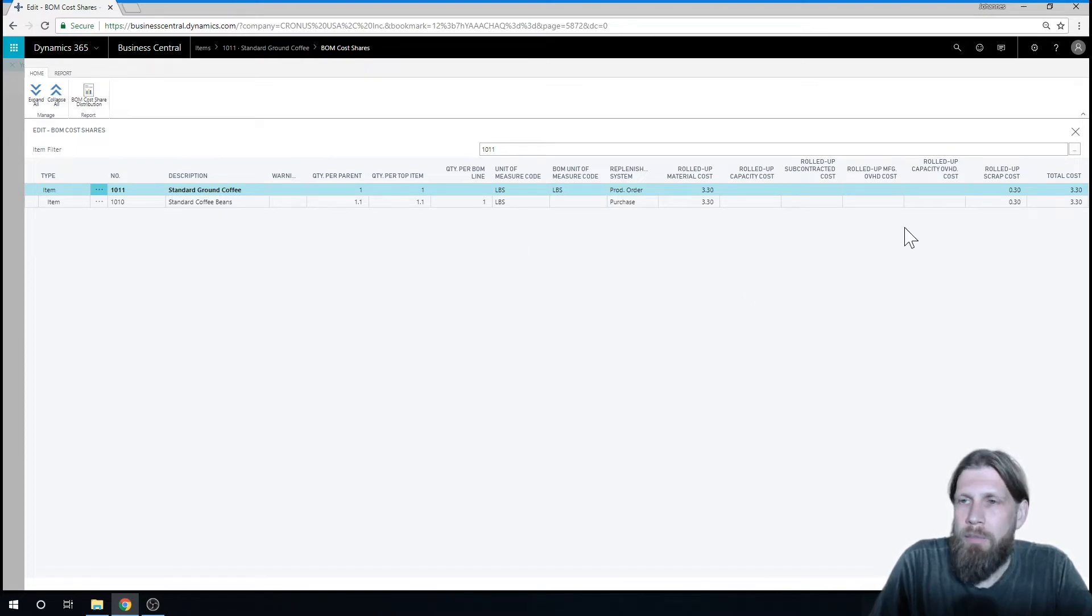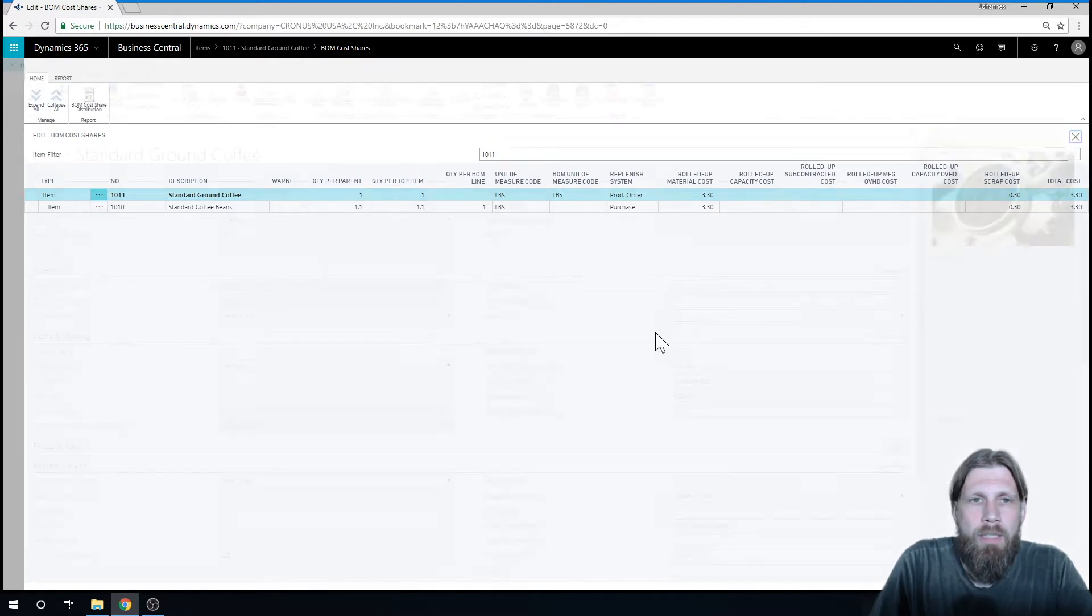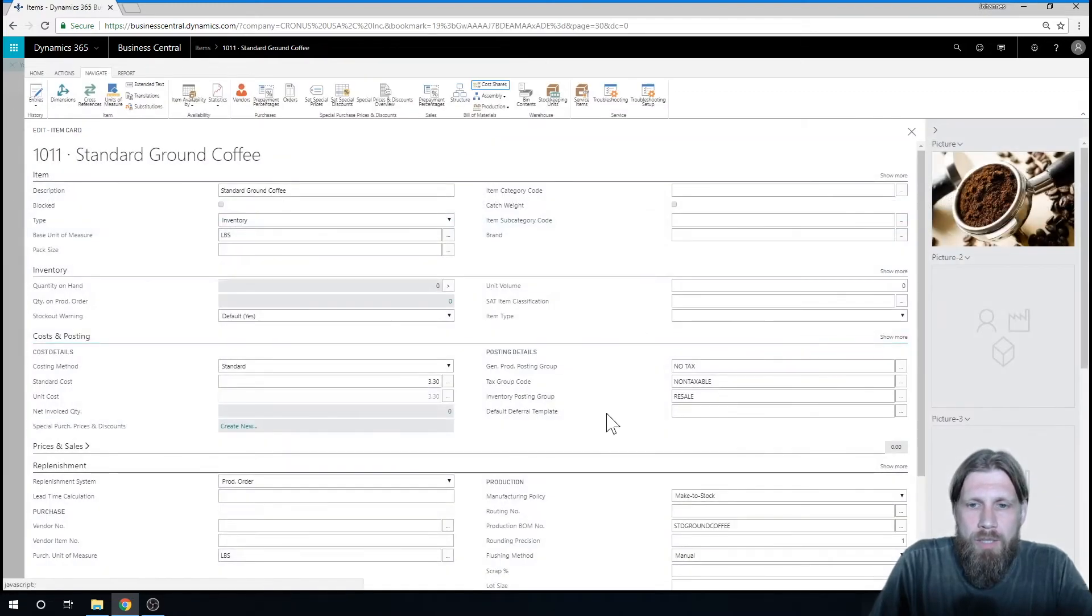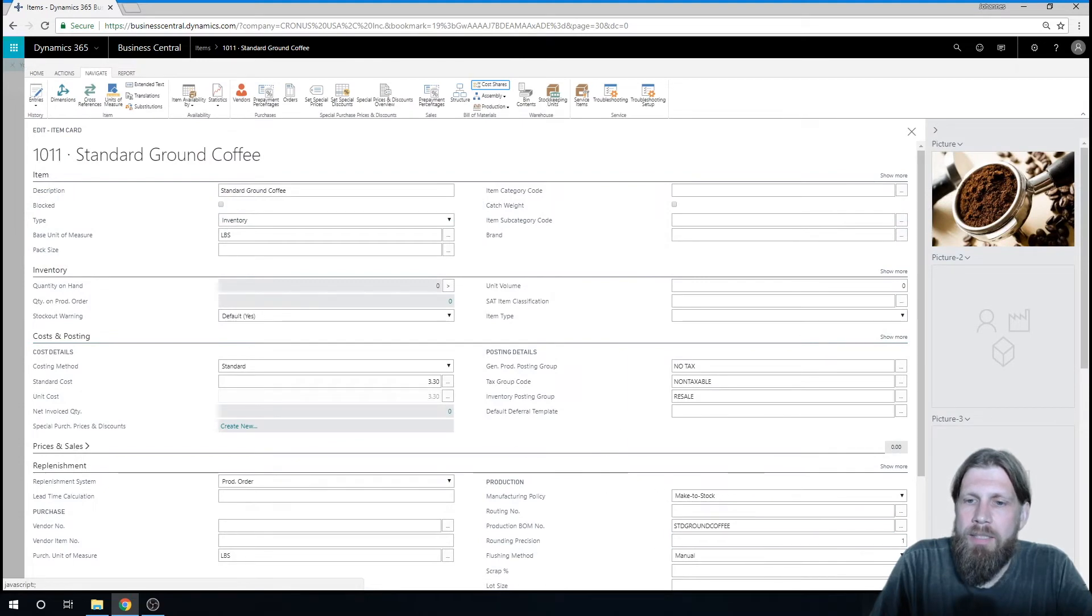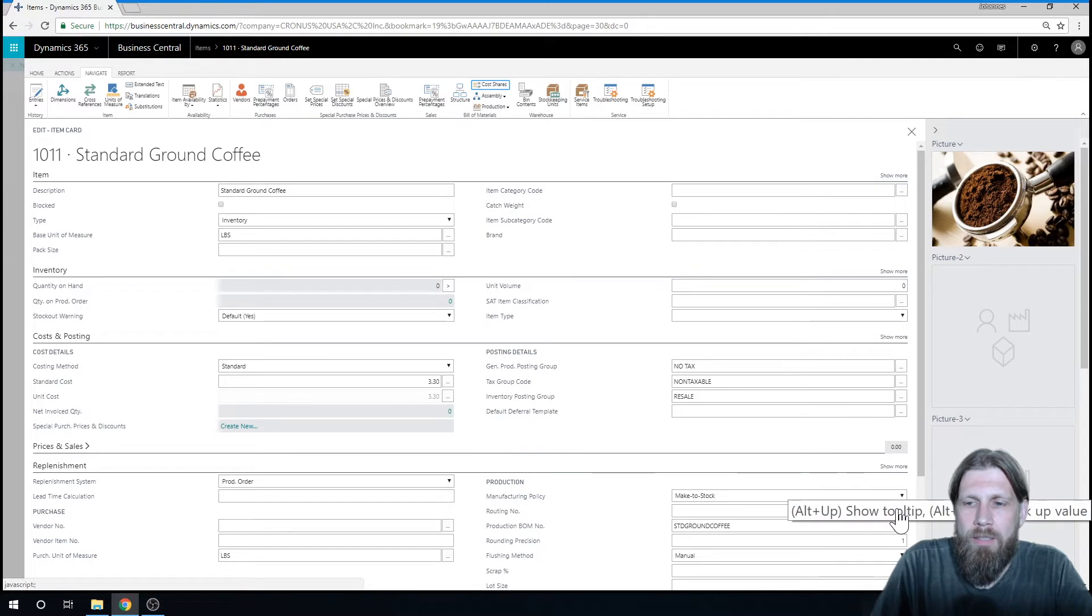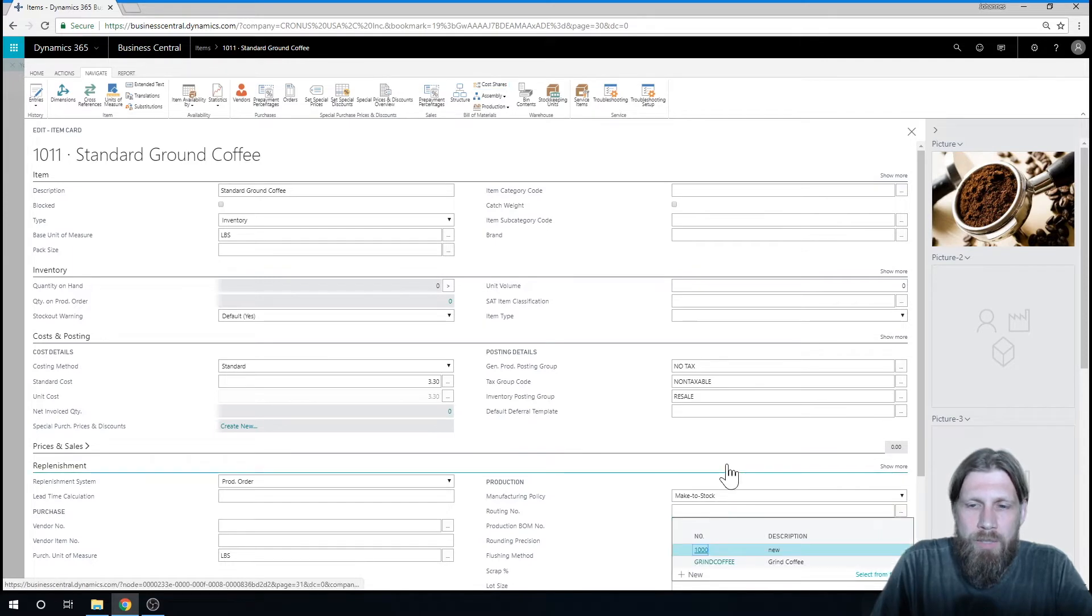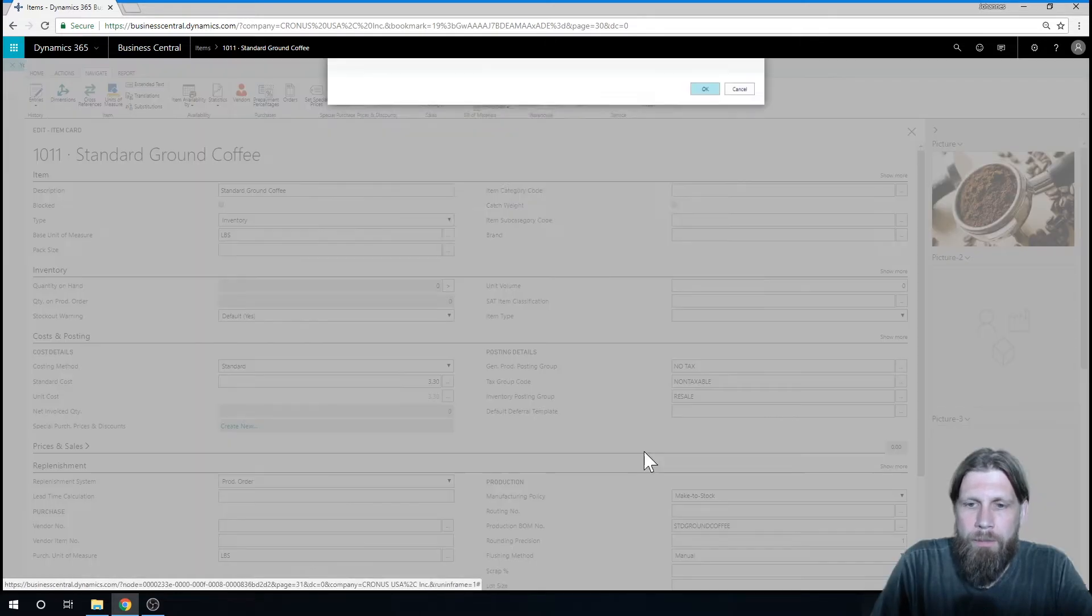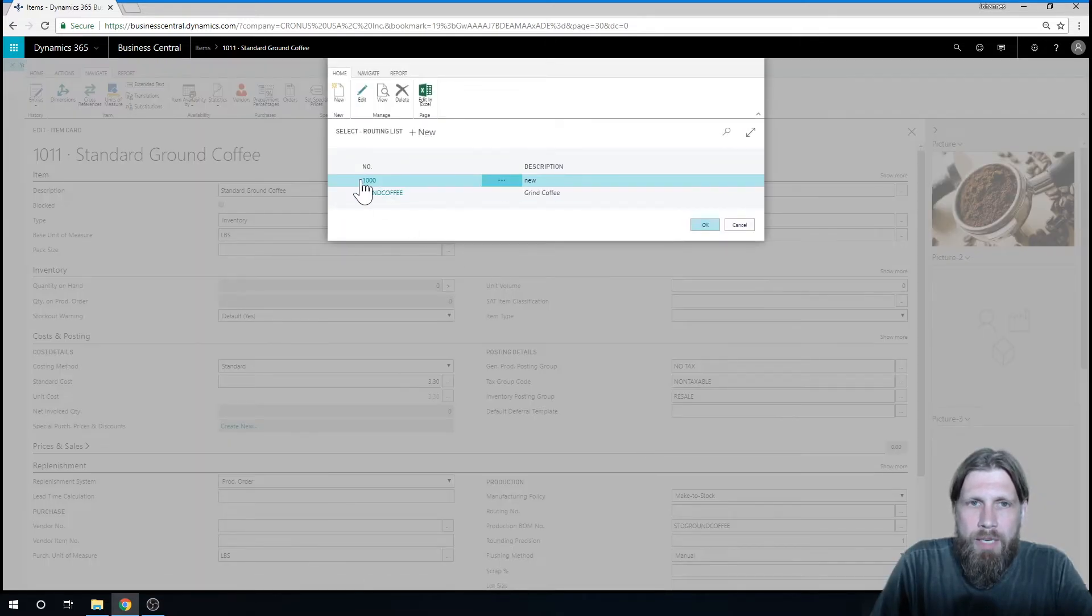So I'm going to go in here, just close this out, and I had not added a routing into this, but I do have a routing that we created in a previous video. It's called grind coffee.